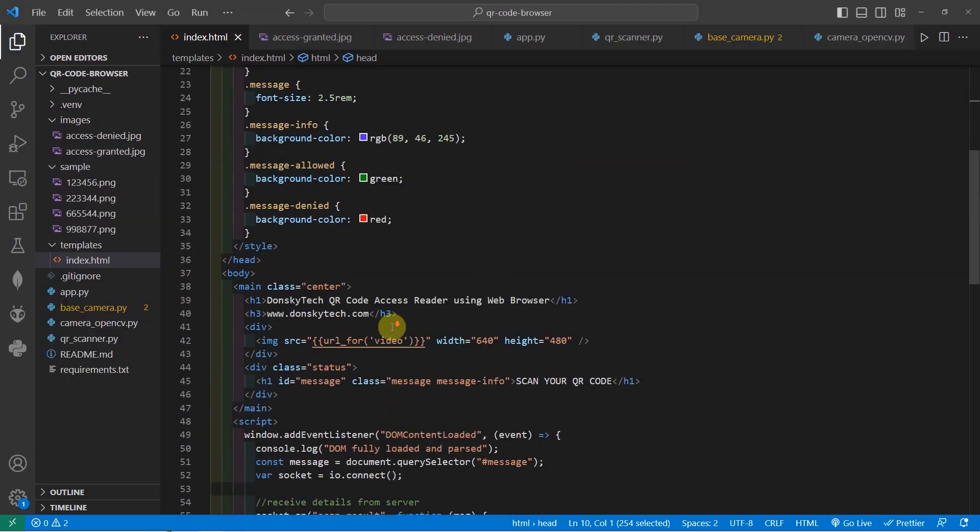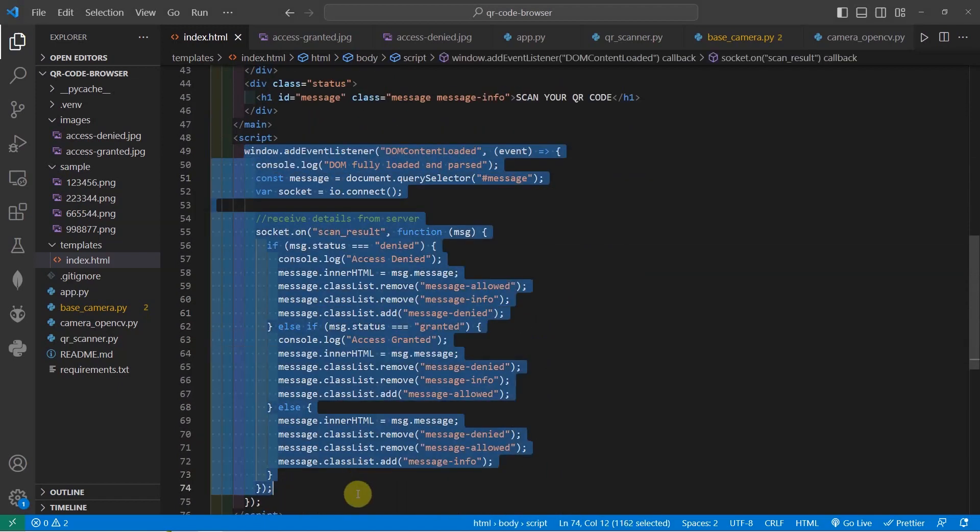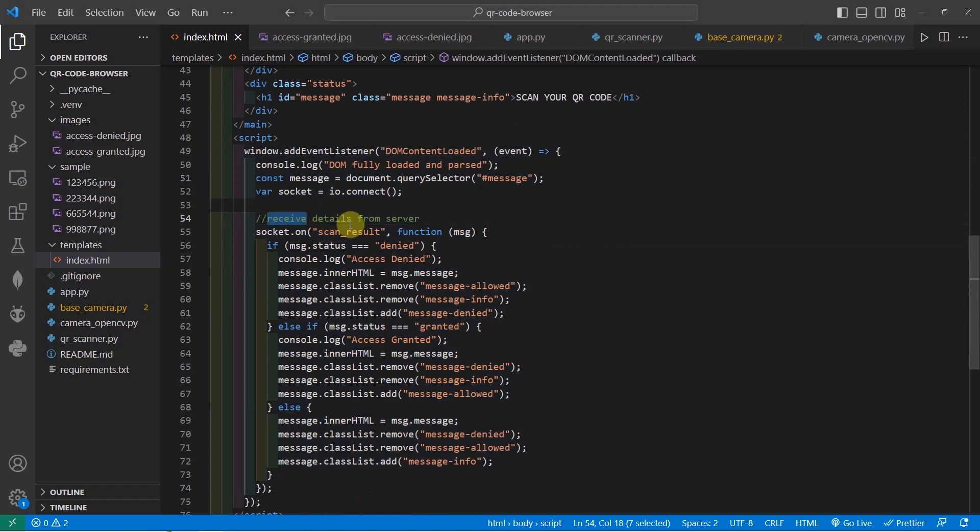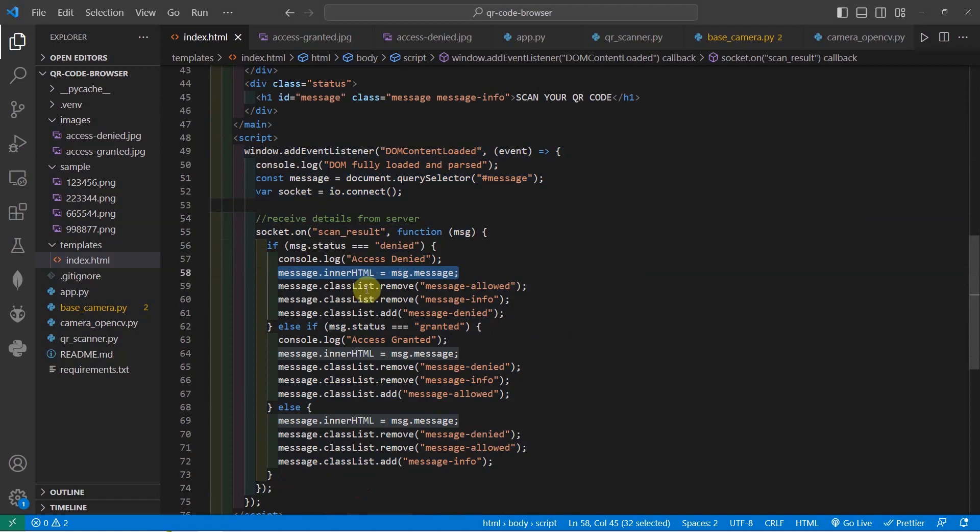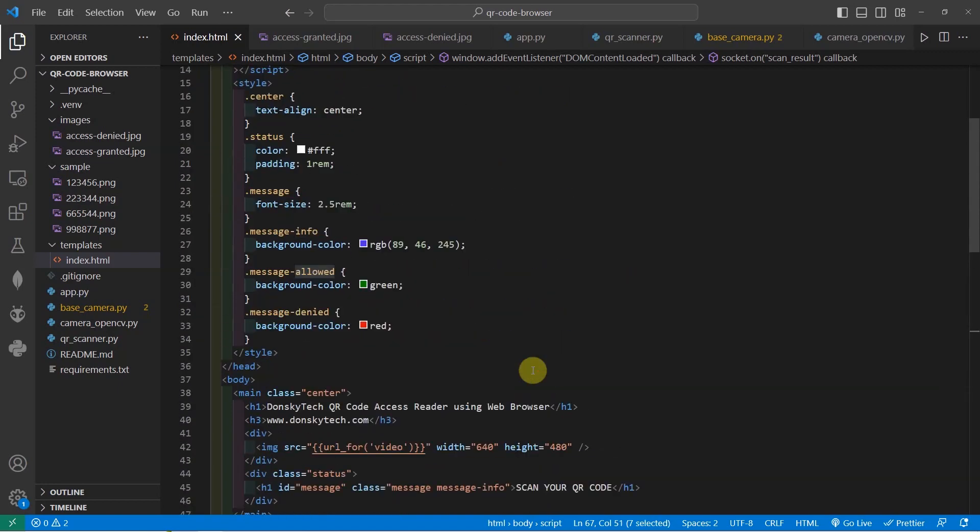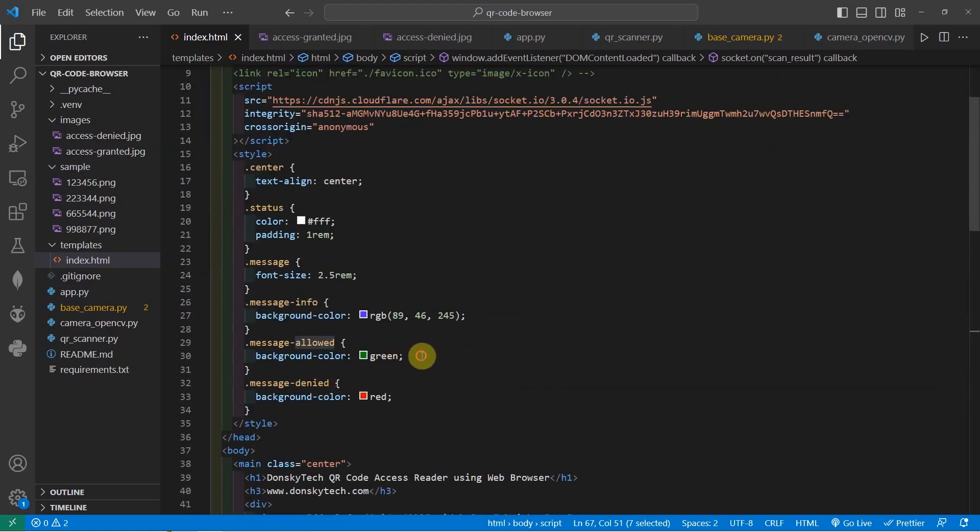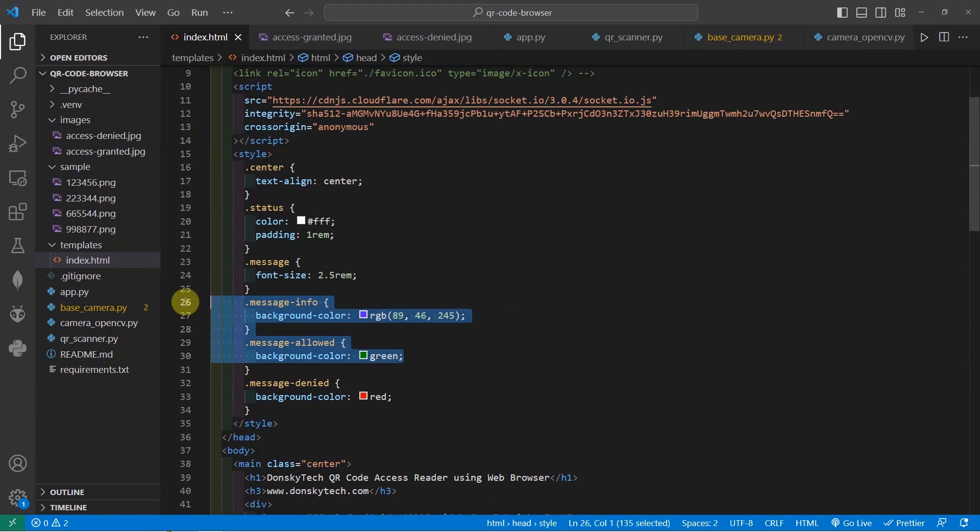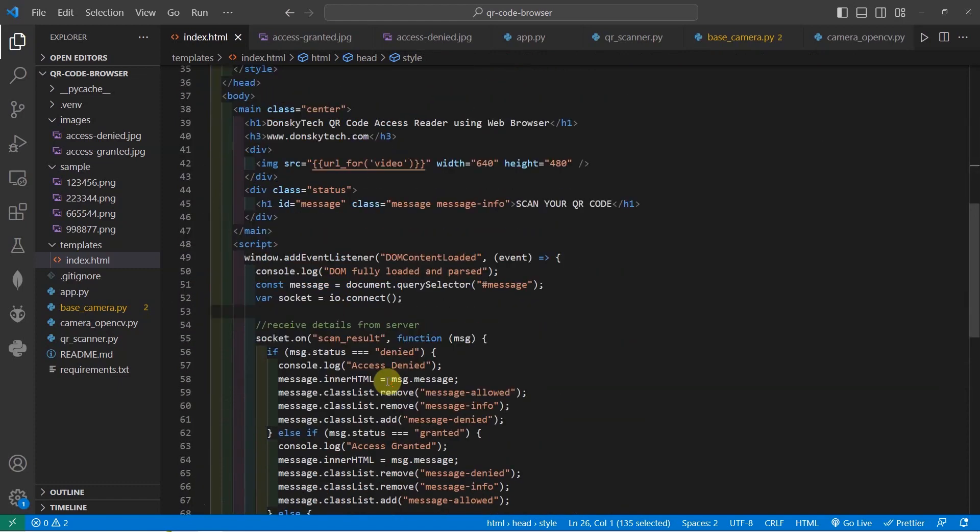There is a JavaScript here wherein whenever we receive a scan result event, then we would parse the value. If the message is denied, then we are going to set the message to the message coming from the server. And we would change the background color to either message denied or message allowed, which actually is just a CSS wherein we are changing the value of the background color.